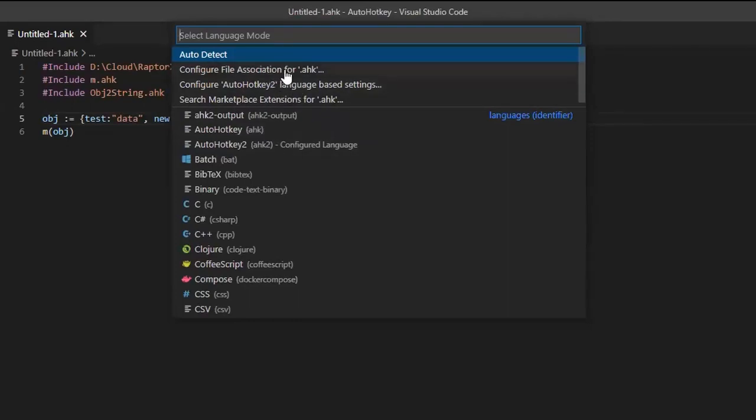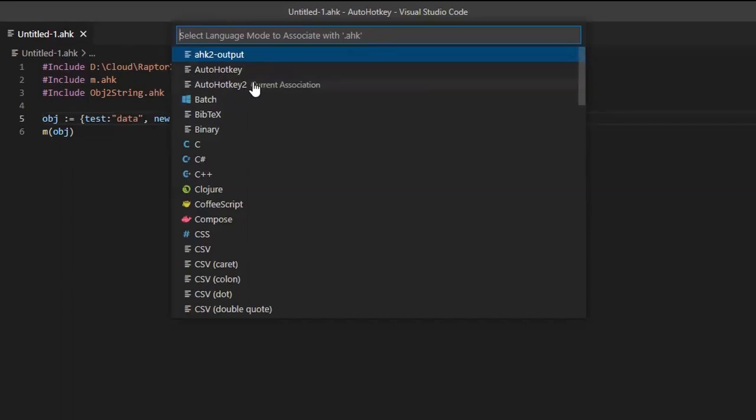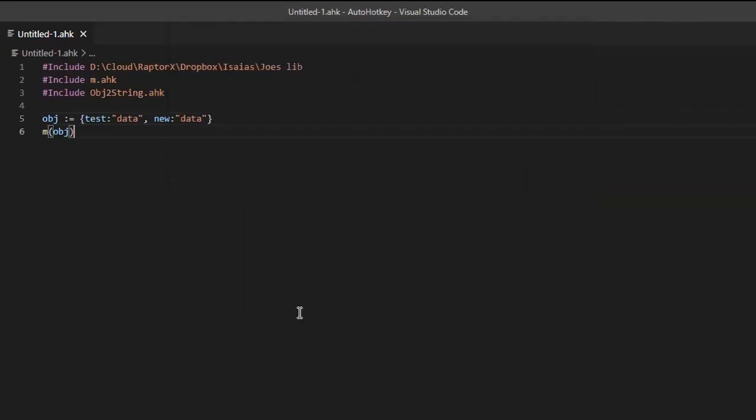You click on AutoHotkey version 2 here, and then you click again on configure file association or some language settings for it. The association, you can tell it, every time you open an AHK file, I want to open it with AutoHotkey version 2 or AutoHotkey. That's how you change the language association. And that's what I do for AH2 files or whatever.